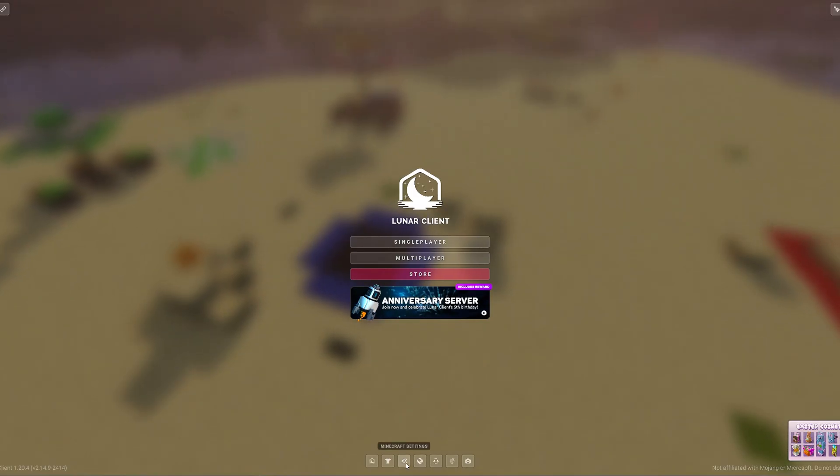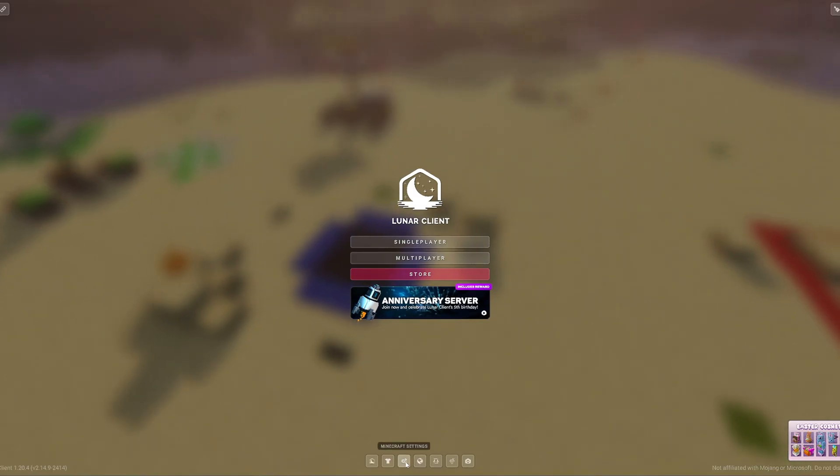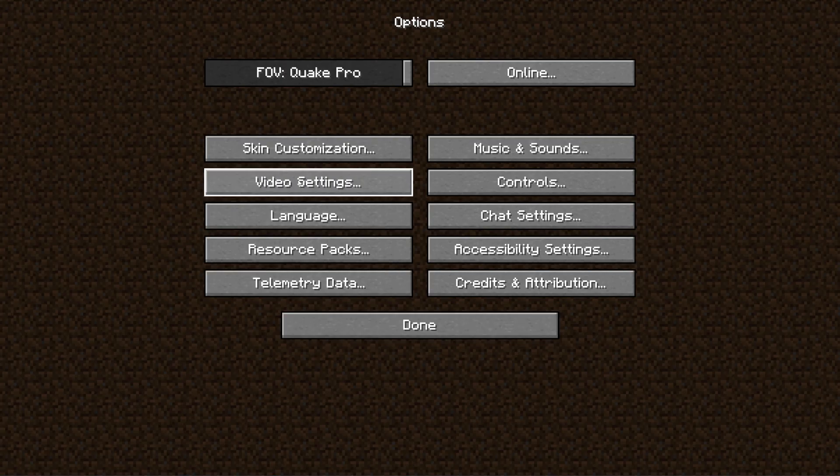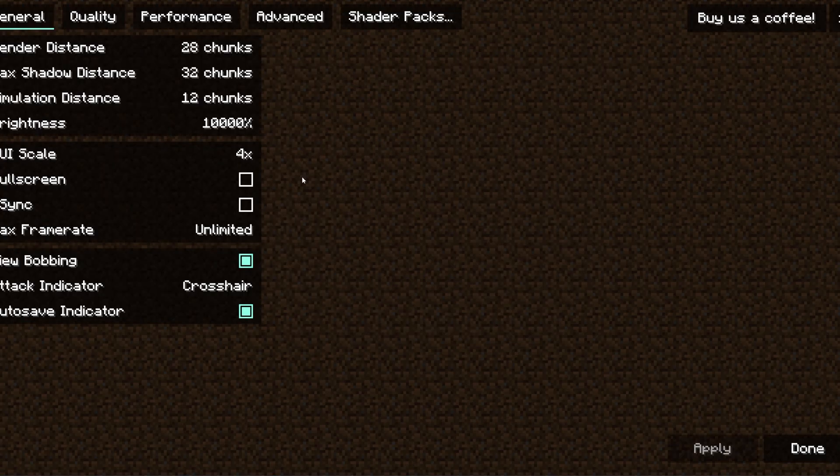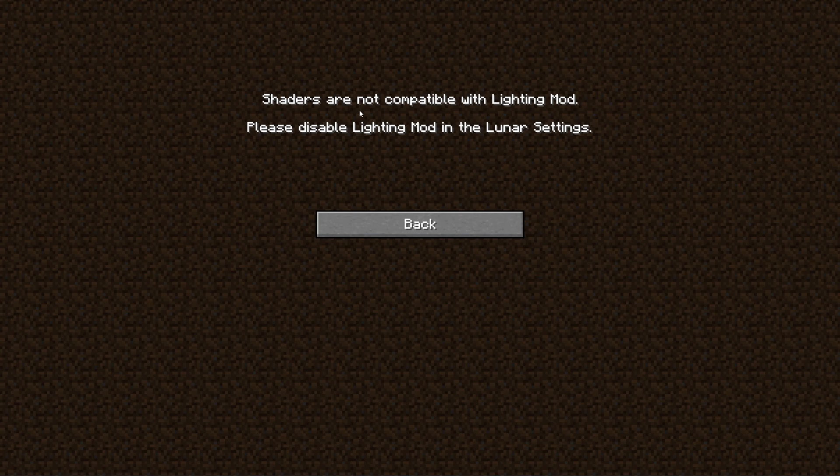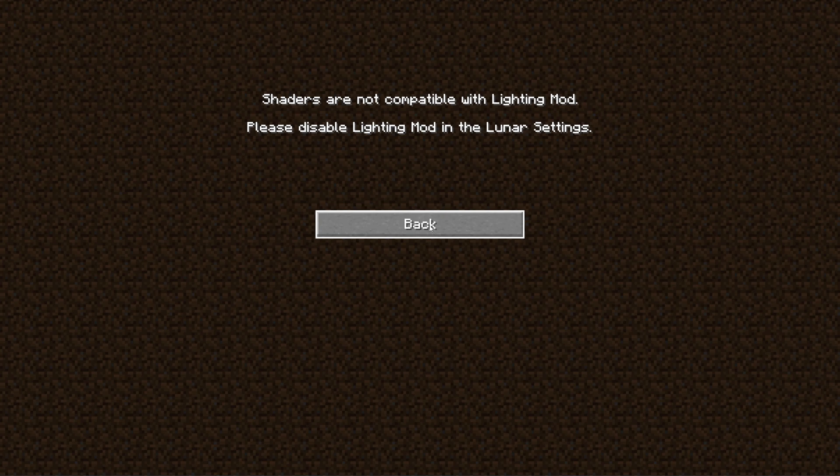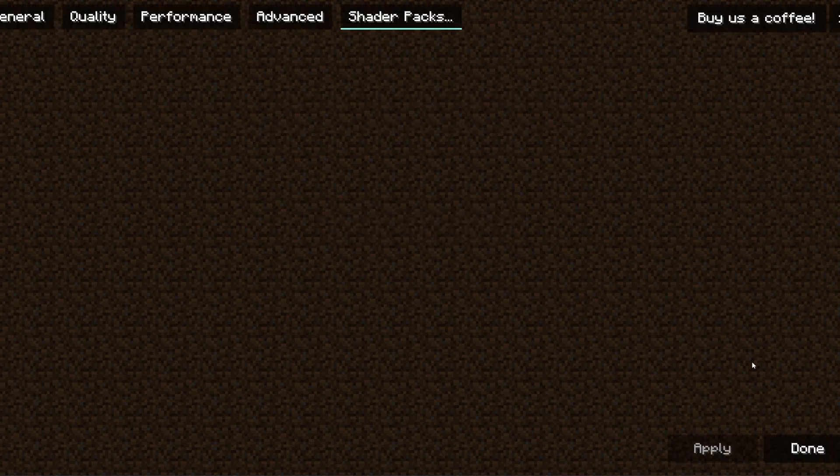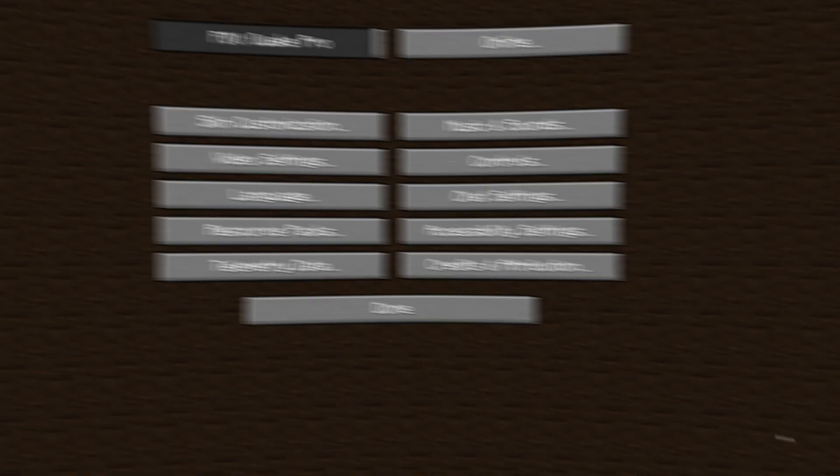From here, what you need to do to set up your shaders is click Minecraft Settings in the bottom, then click Video Settings, Shader Packs. Now, if it comes up with this message to say Shader Packs are not compatible with Lighting Mod, please disable Lighting Mod in Lunar Settings. That's fine. We're going to click Back. We're going to click Done.